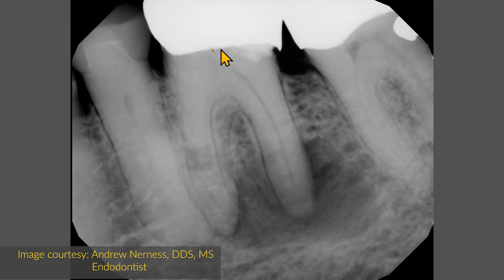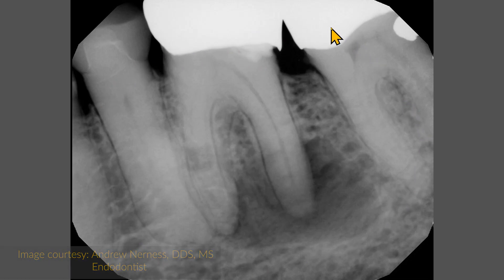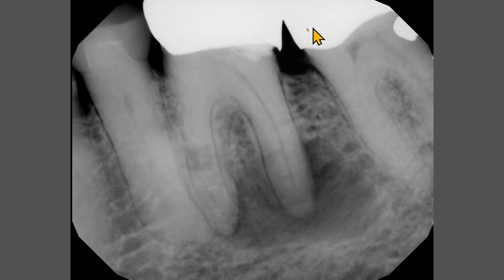This periapical radiograph was obtained to evaluate the mandibular left first molar. This area is asymptomatic. The first and the second molars have metallic crowns. A non-metallic crown is also present on the second premolar.